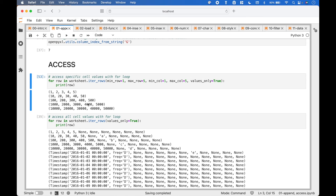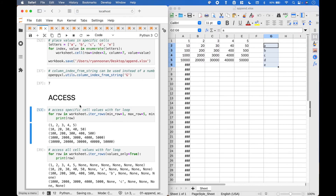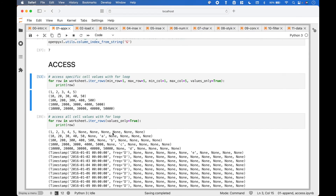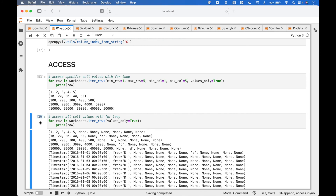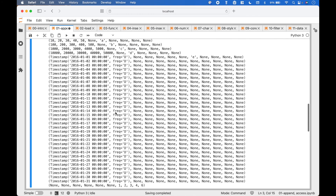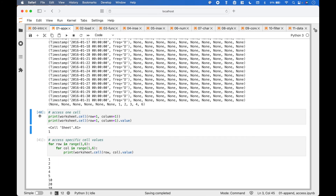And here we have the values from the spreadsheet. To access all the values in a spreadsheet, we can use iter_rows and just assign True to values_only, leaving out the other arguments. If you would like to access just one cell, you can use worksheet dot cell and put in the numbers for the row and column. To access the value, use dot value.